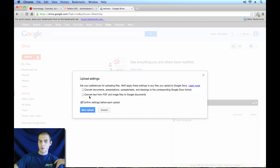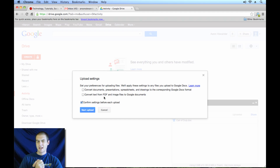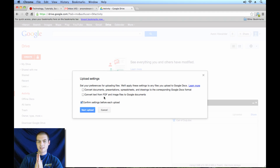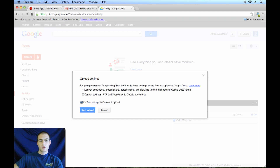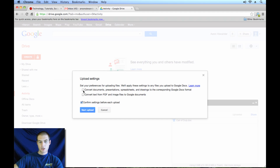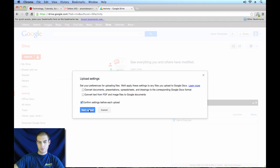The second box is asking if you want to convert text from PDF and image files to Google Docs format. I would highly recommend against that — there can be some converting issues, and generally if you have a PDF you want to keep it as a PDF. I would never check that checkbox. If you do want to convert your Microsoft Office file, I would check the first checkbox, and I do that nine times out of ten. Most times when I upload a Word file or an Excel file into Google Docs, I want to be able to edit it in Google Docs. So for this first upload, let's leave it blank and hit Start Upload.